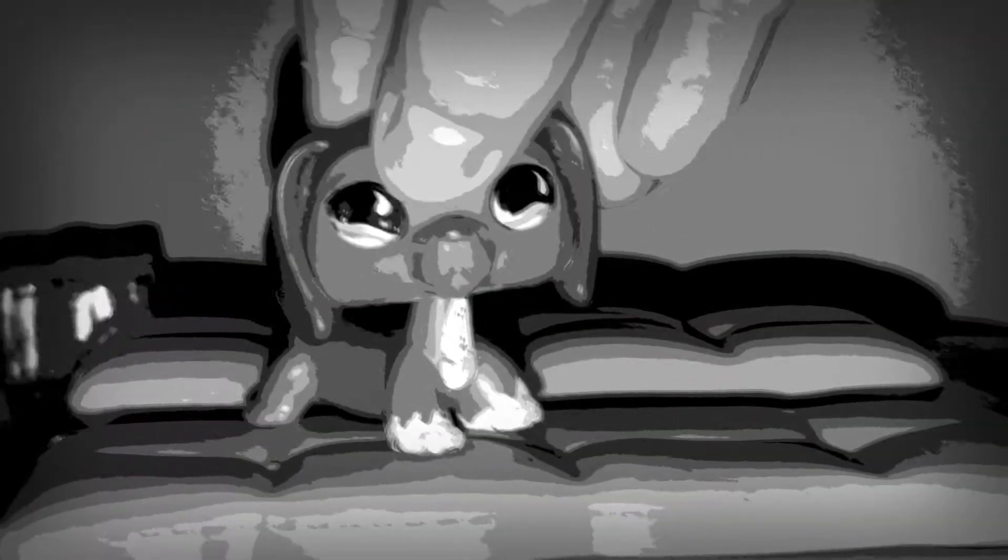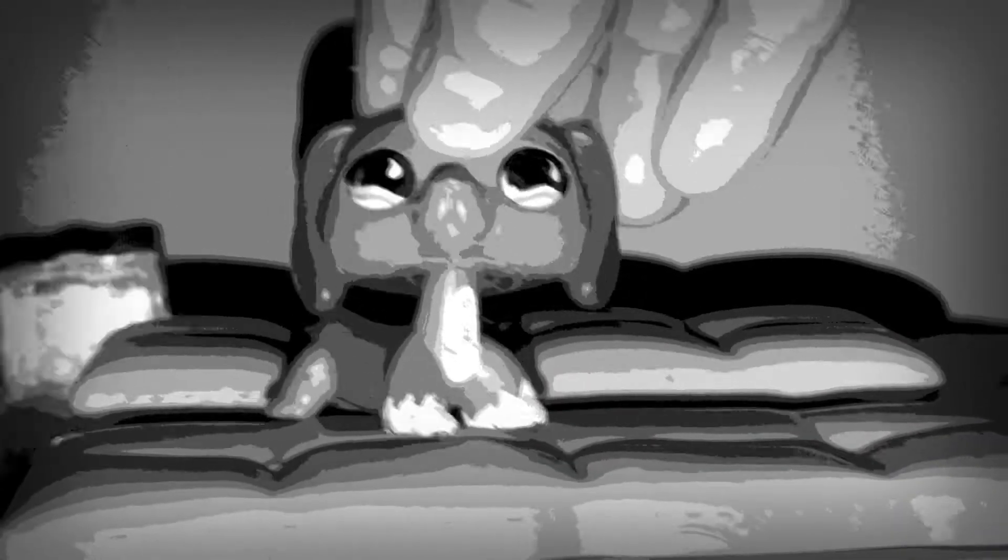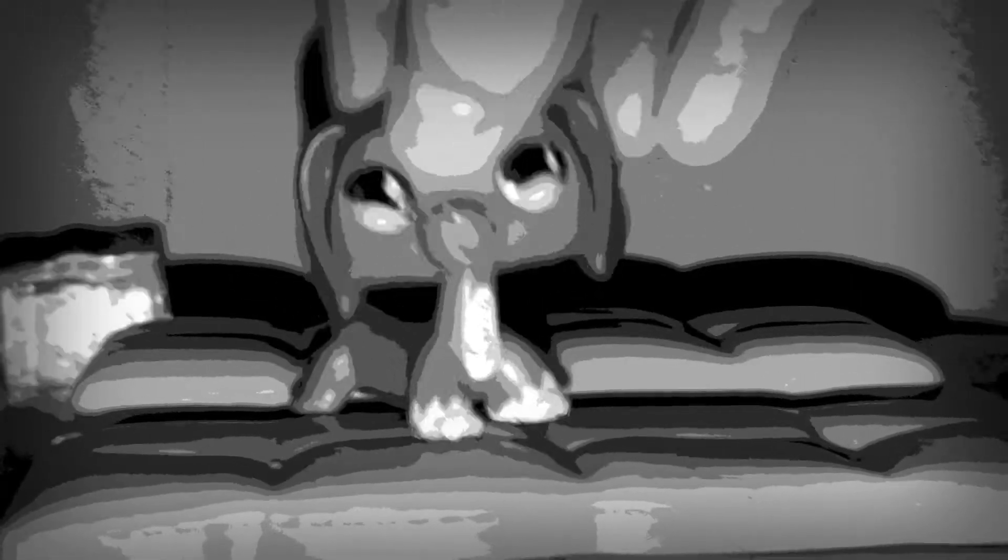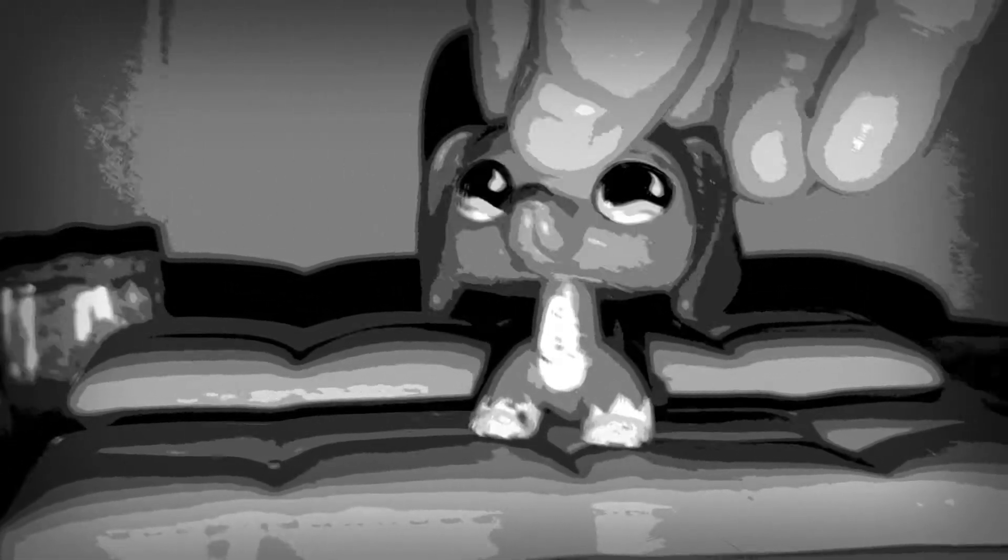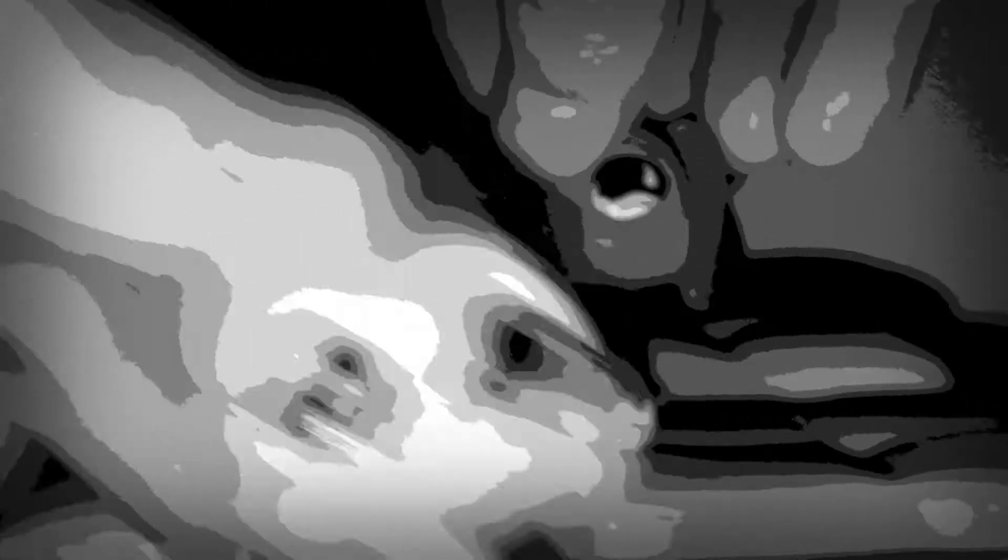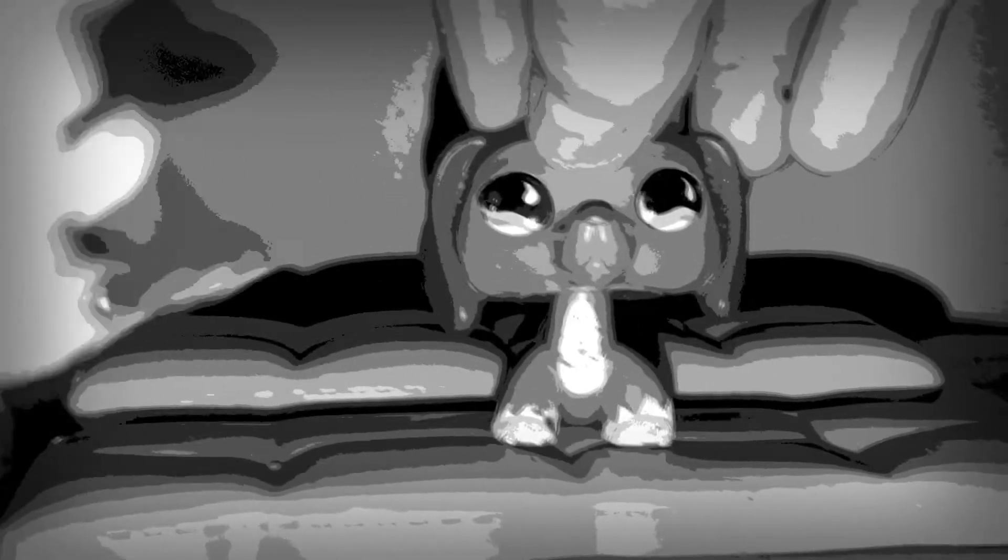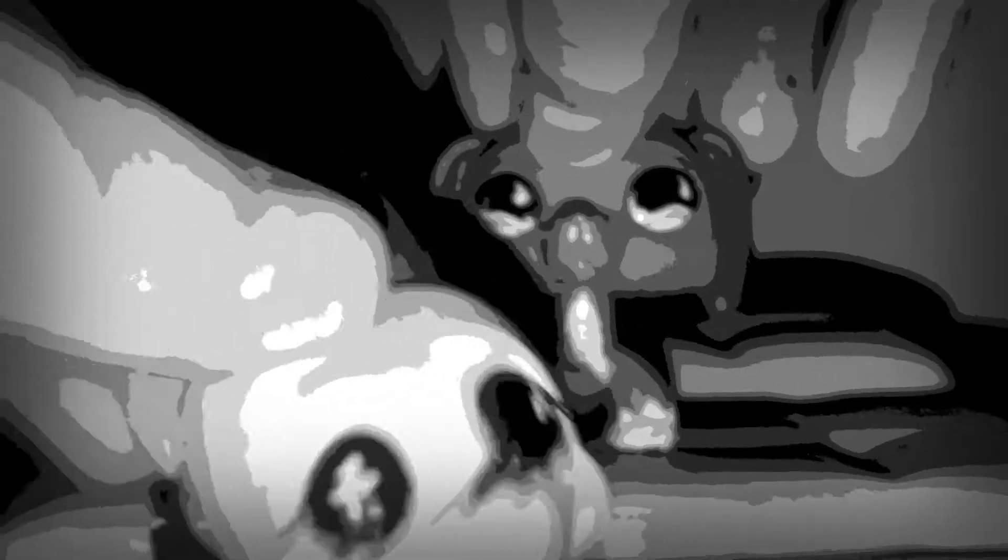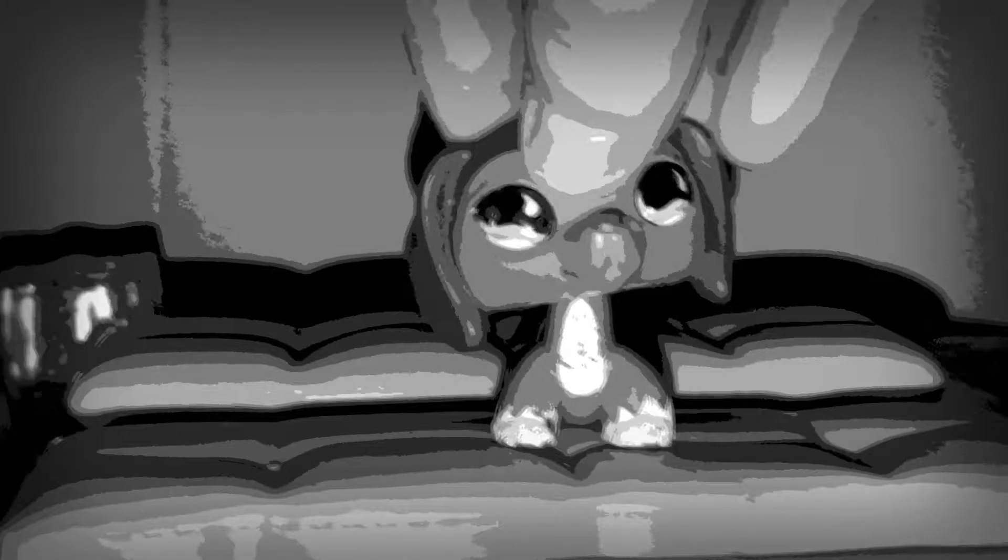Wake me up! Wake me up inside, can't wake up! Wake me up inside, save me! Call my name and save me from the dark. Wake me up! Bid my blood to run, I can't wake up! Before I come undone, save me! Save me from the nothing I've become.